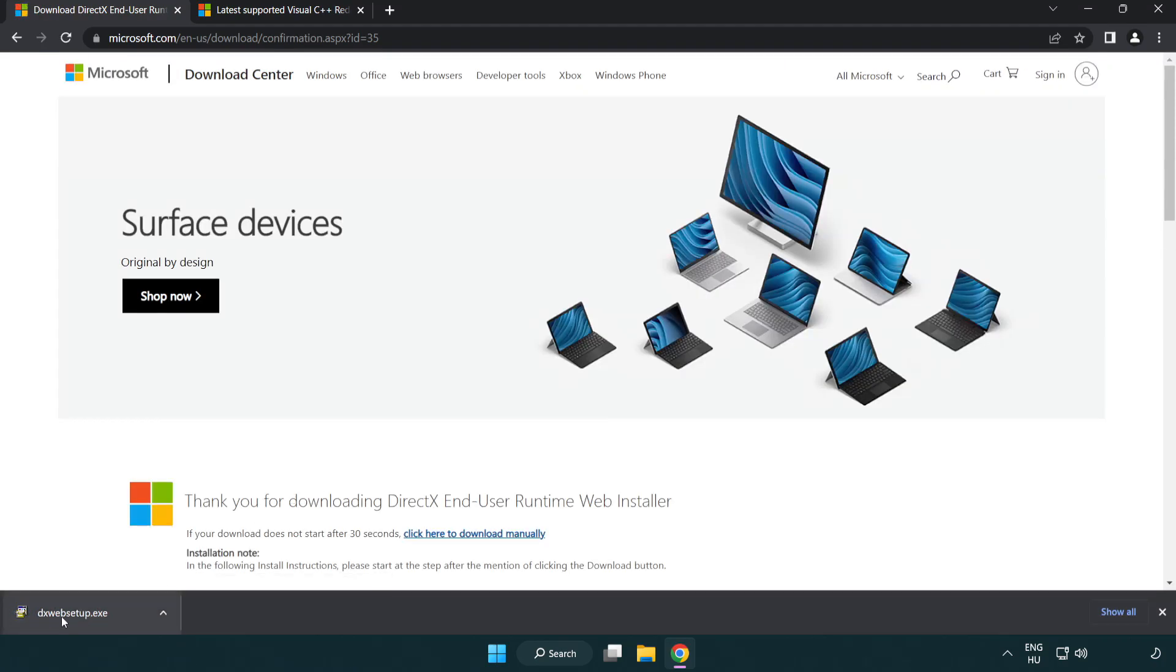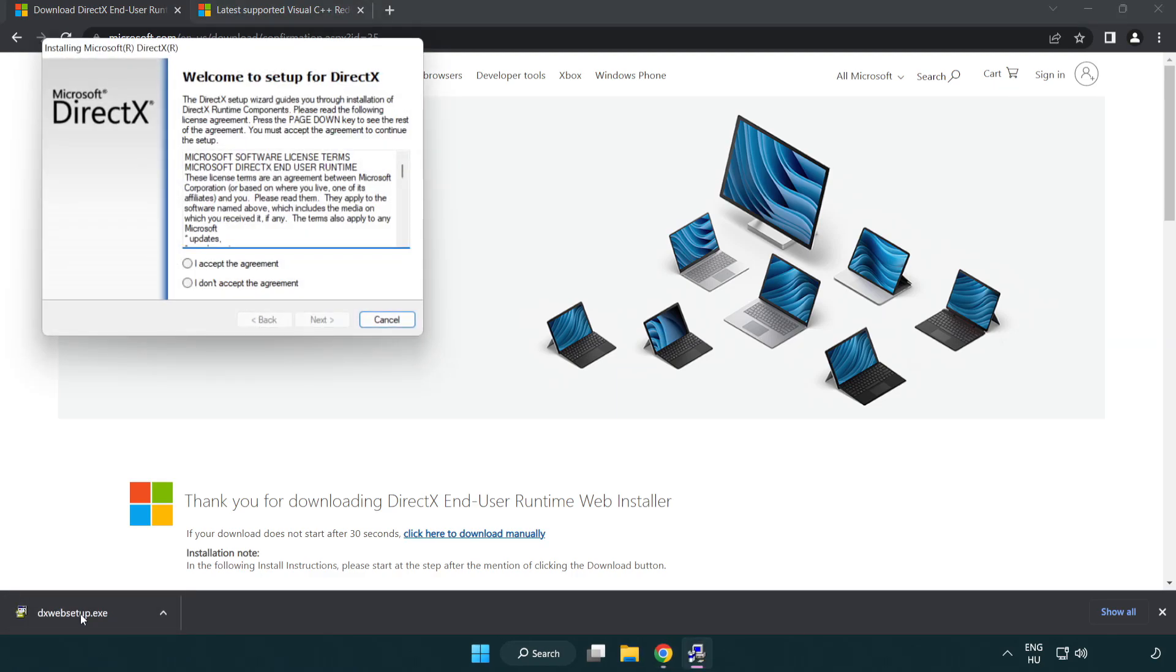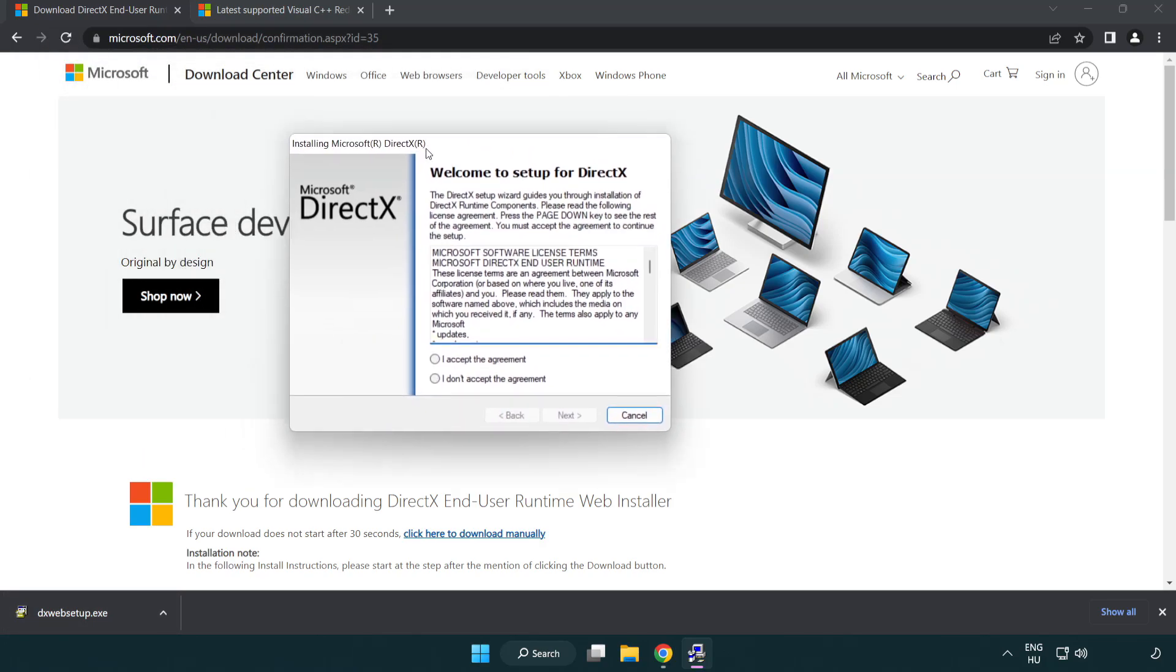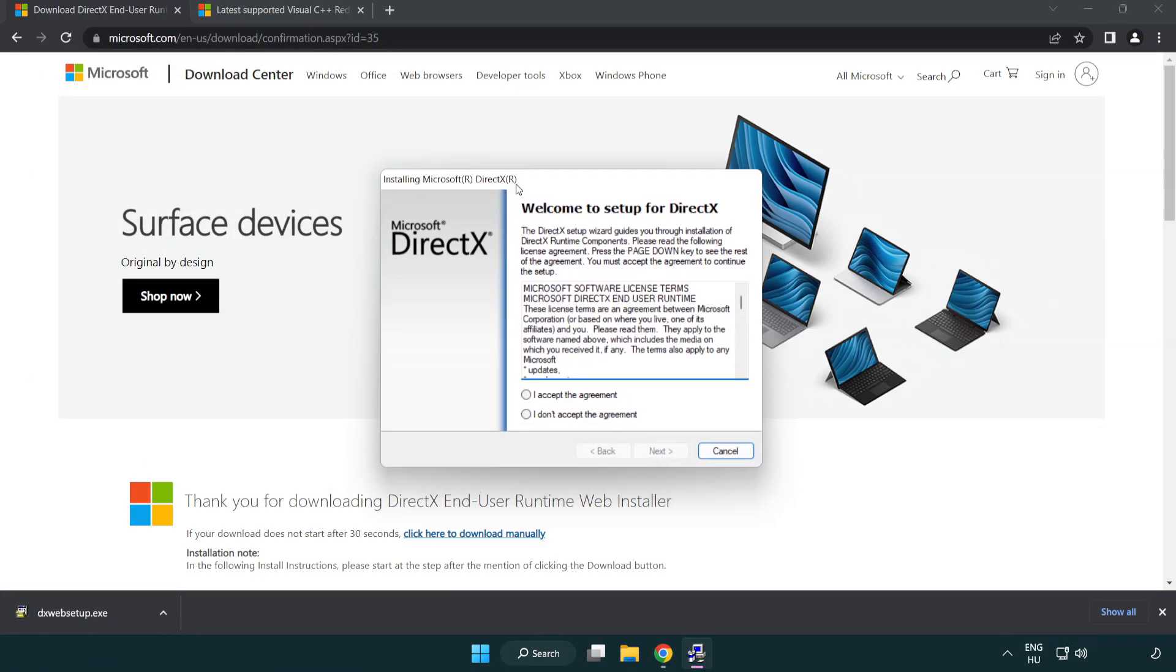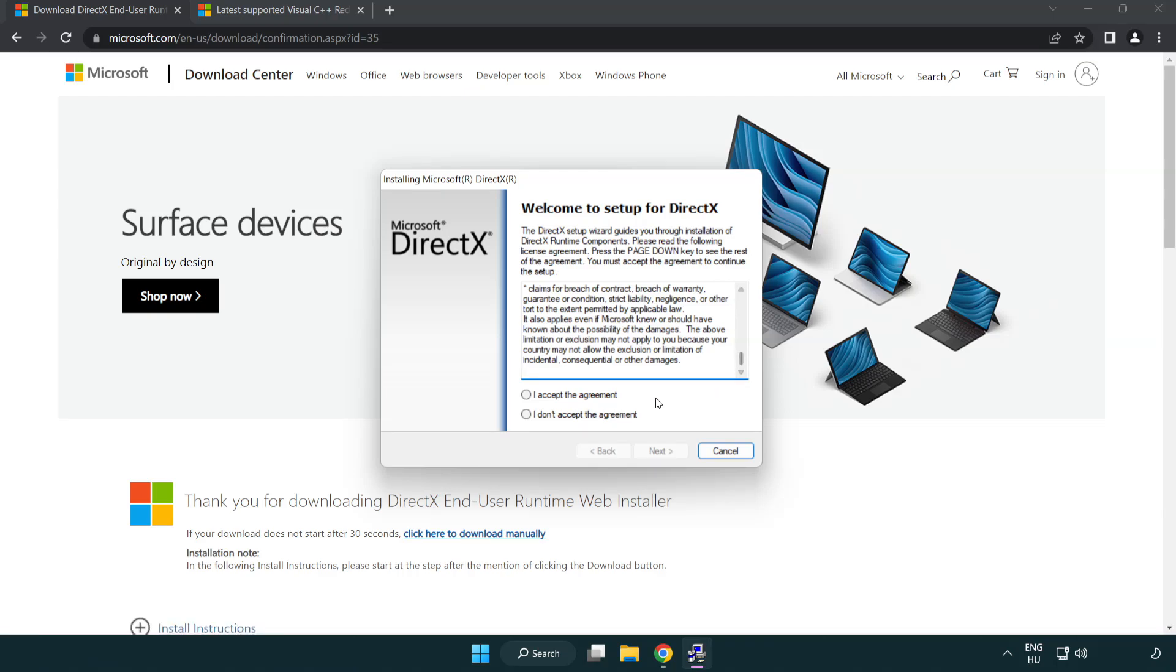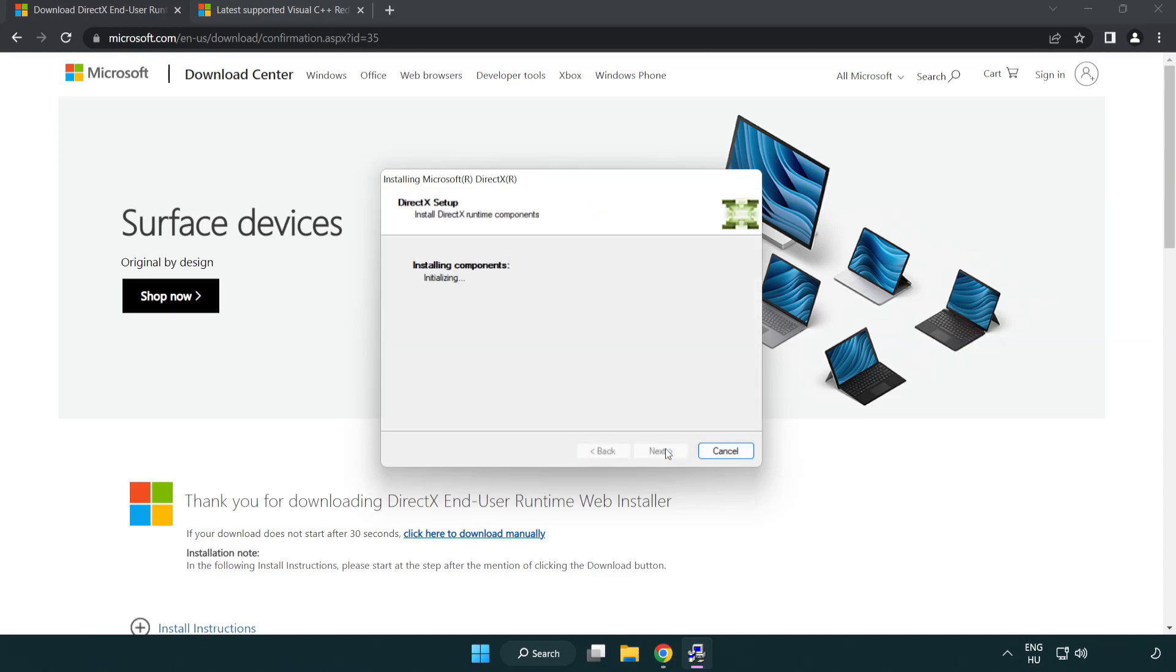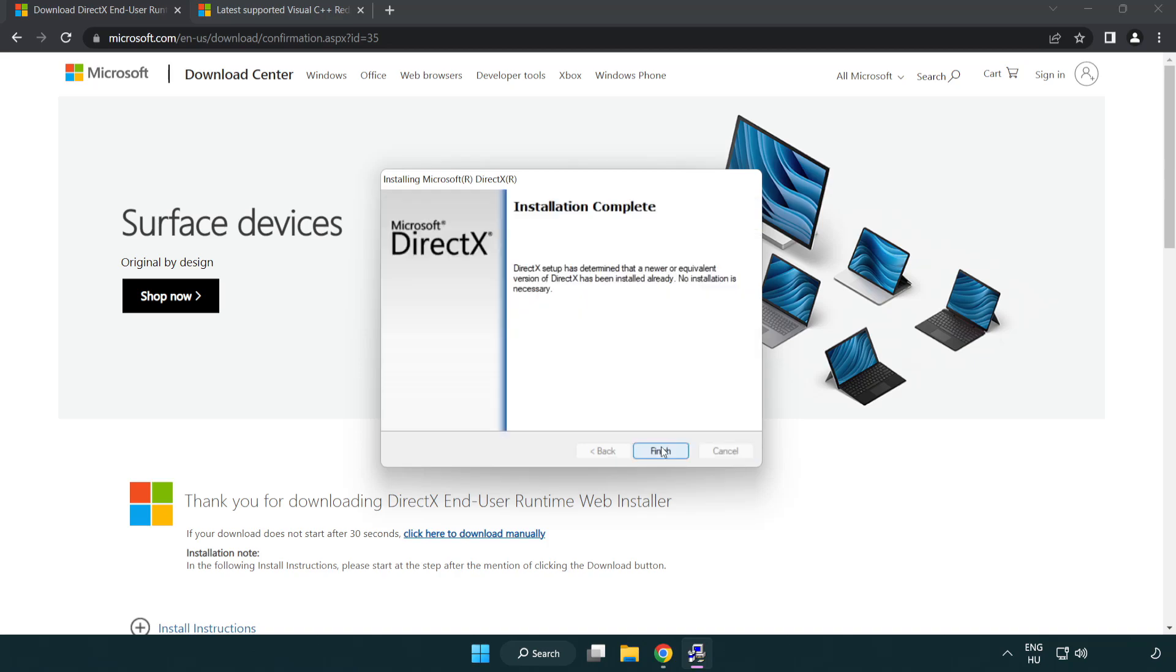Install downloaded file. Click I accept the agreement and click next. Uncheck install the Bing bar and click next. Installation complete and click finish.